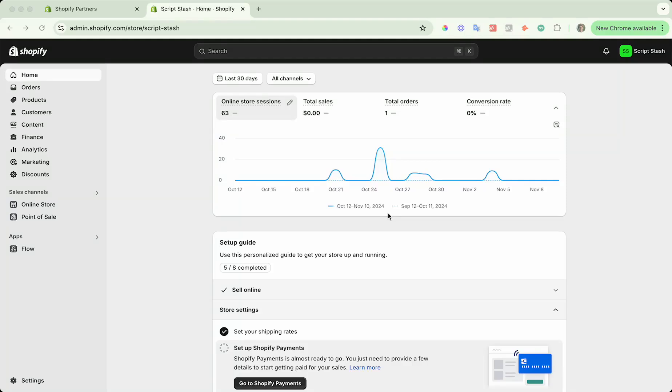Hey everyone, I wanted to make a really quick video showing you how to populate your Shopify store with some test data or some sample data.